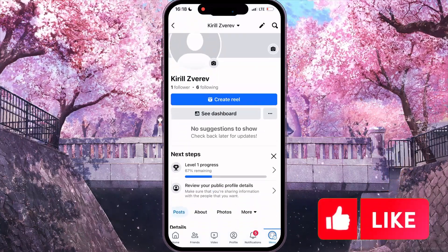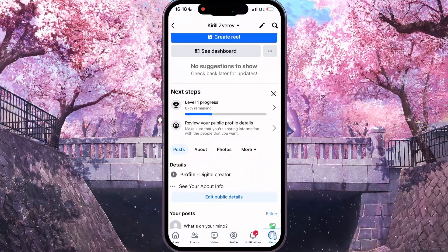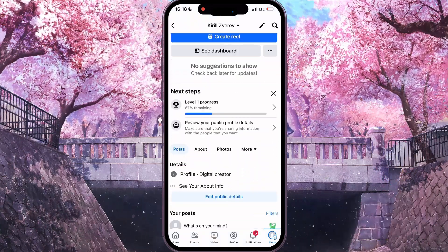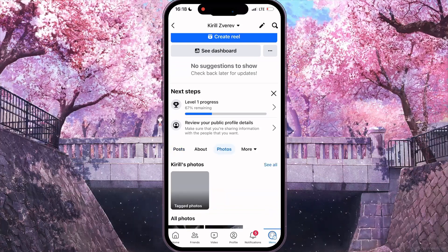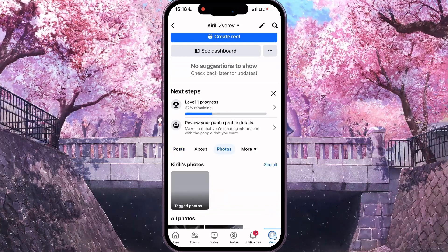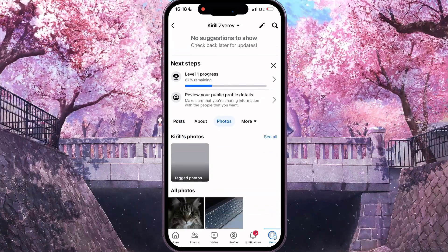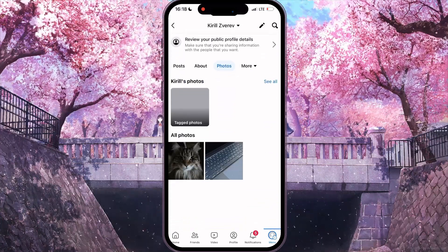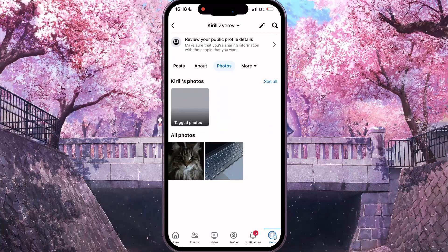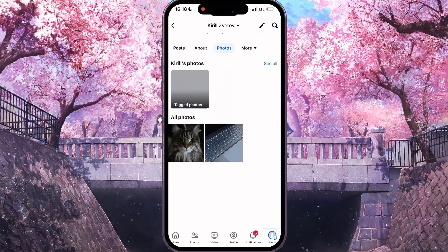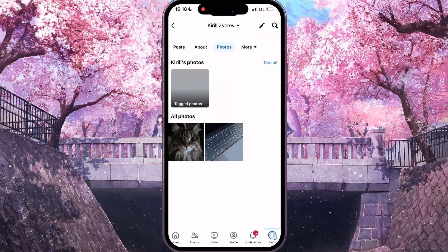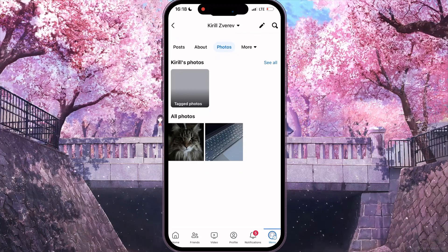After that, you need to scroll down and then click on the Photos button. In this interface, scroll down and under the All Photos heading, you can see all your uploaded photos.